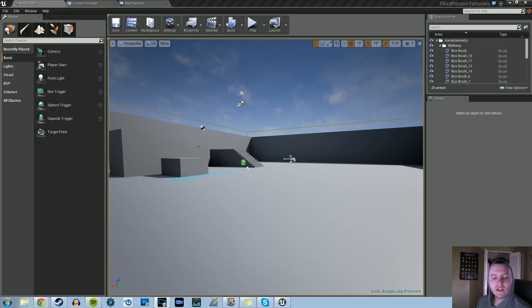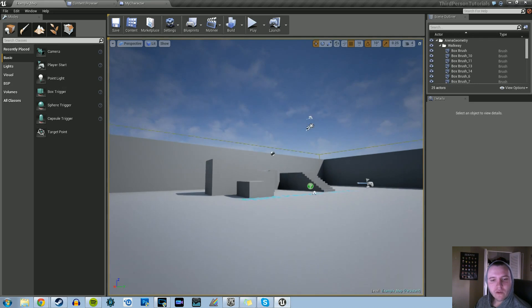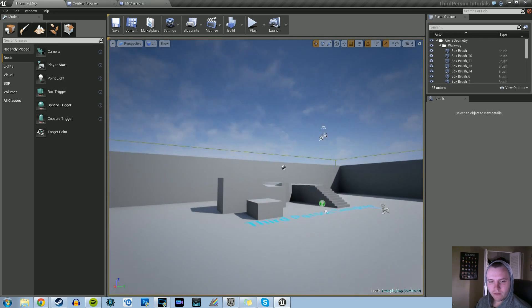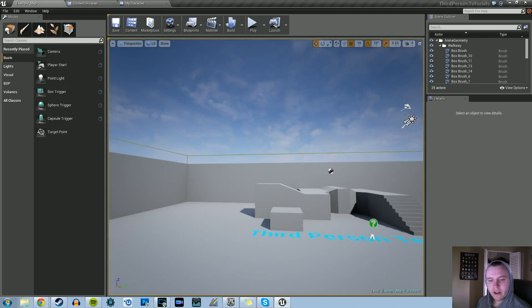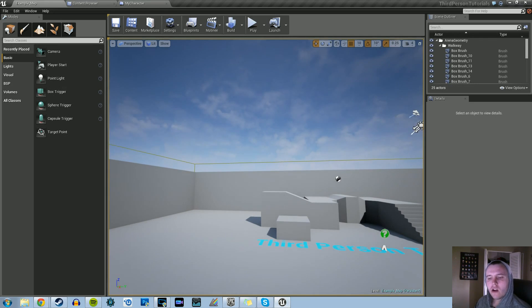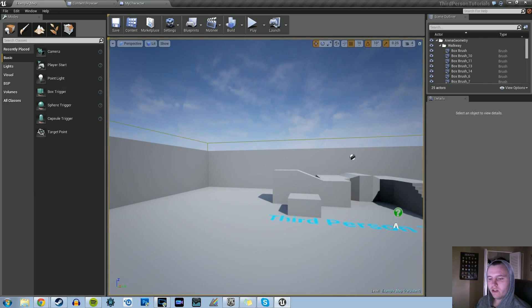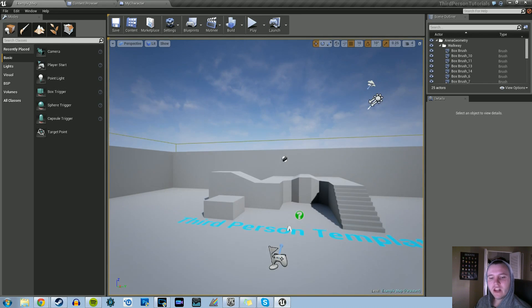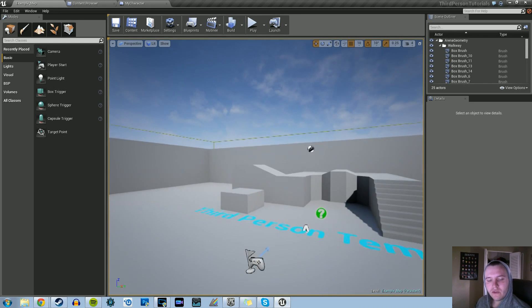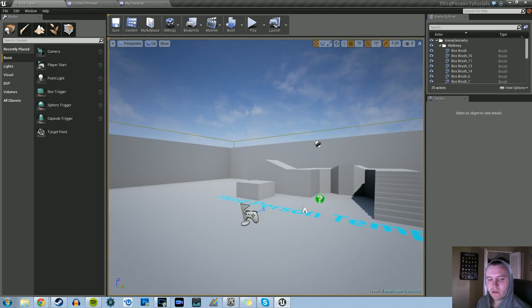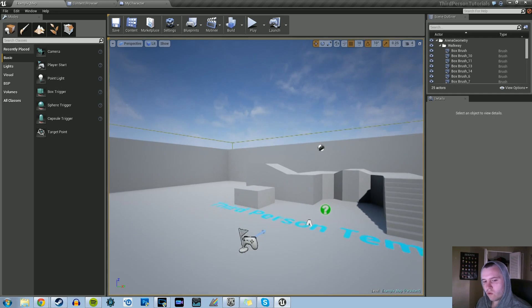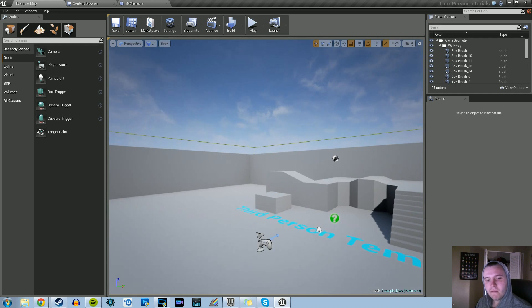All right, hey guys, welcome back to another Unreal Engine 4 tutorial. What we're going to do today is go over how you can actually change the field of view for your camera in a third person setting using the scroll wheel on the mouse.